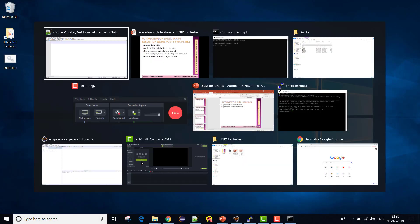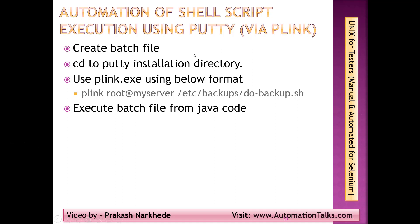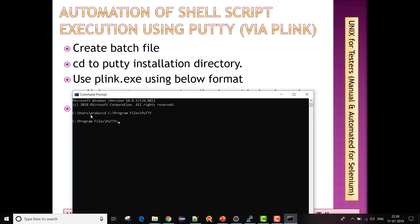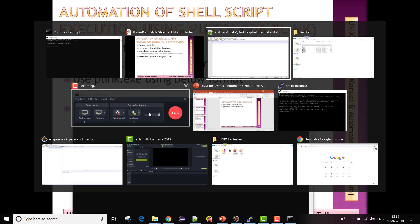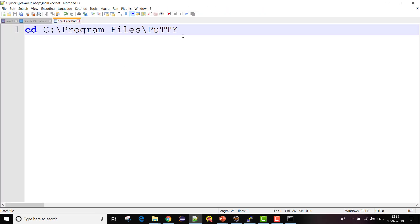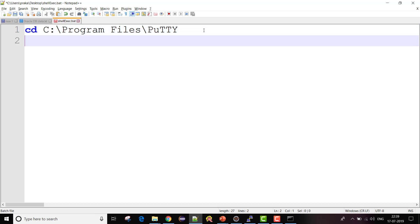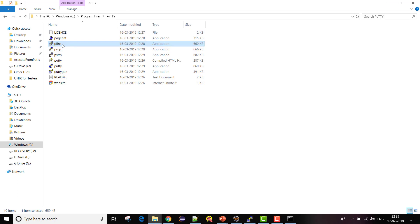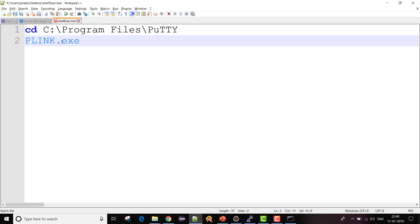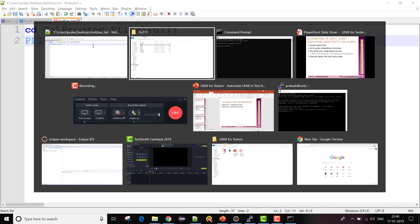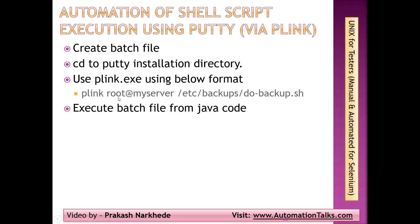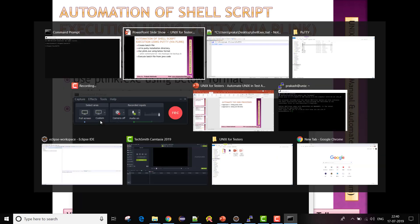Now I've created the batch file. My next step is to change the directory to the PuTTY installation directory. I'll use the 'cd' command and paste the path. Once I'm in that directory, I'll call 'plink.exe' — that's the specific tool I'm using. In order to use plink.exe I need to specify plink followed by my username@server and my script file path.